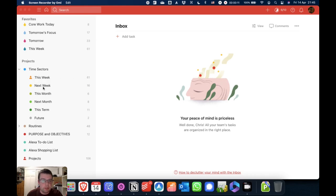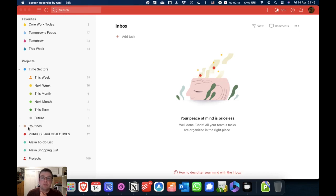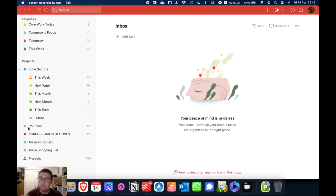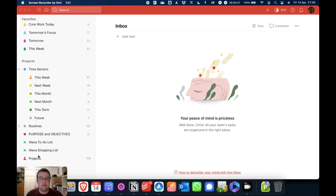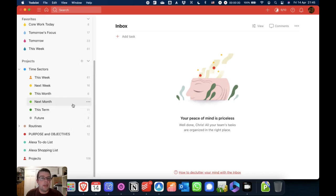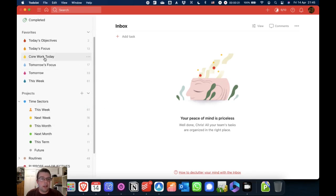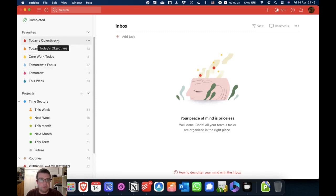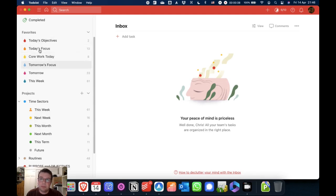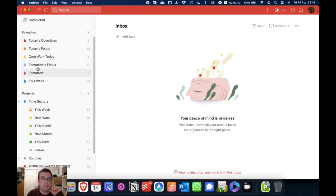So I have this week, next week, this month, next month, this term and future. I have a separate project for all of my routine tasks that recur every day, every week, every month, every year. And a few other things down here as well. And then in addition to that, I have a few saved filters for my objectives for today, my focus for today. I'll explain what these are in a future episode, what my core work is, and then a few things for tomorrow and this week.